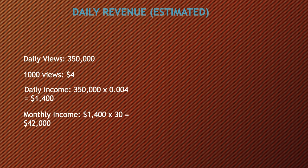Daily revenue - this is going to be an estimate. Daily views are currently 350,000. A thousand views gives you between $3 to $5, so let's say $4. Daily income is 350,000 multiplied by 0.004, which equals $1,400. Monthly income is $1,400 multiplied by 30, which equals $42,000.